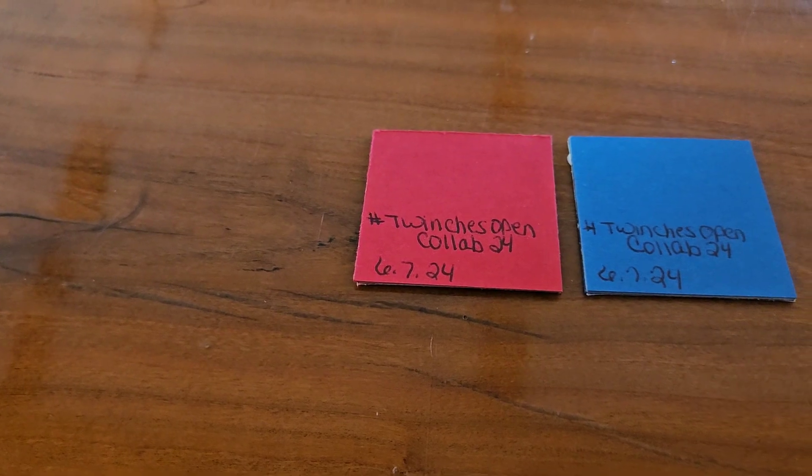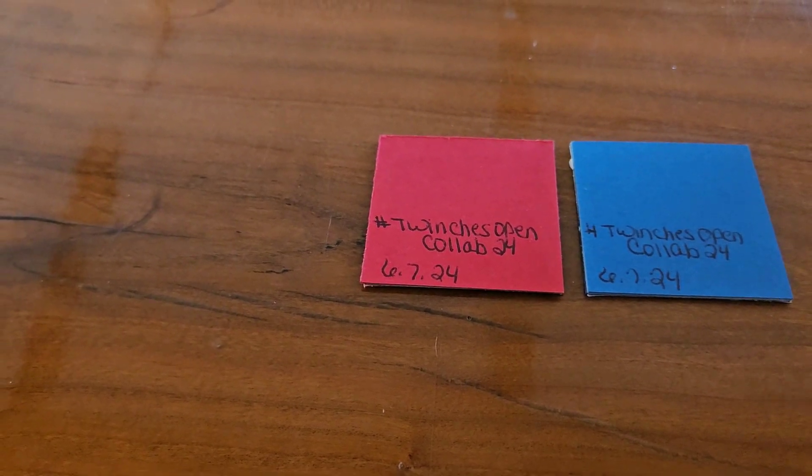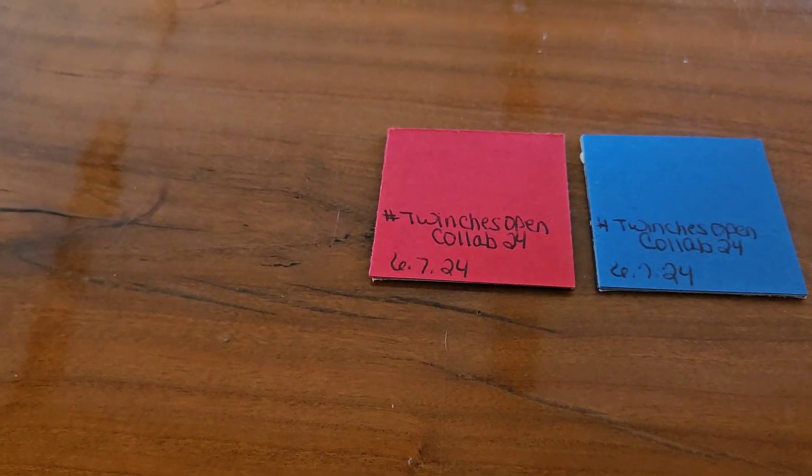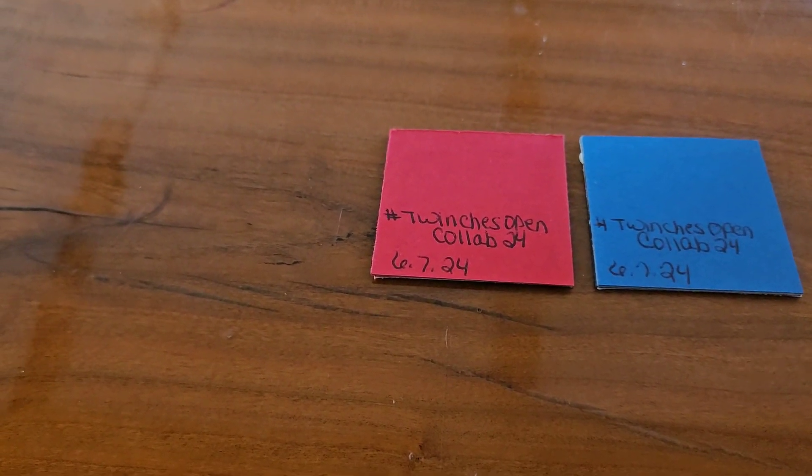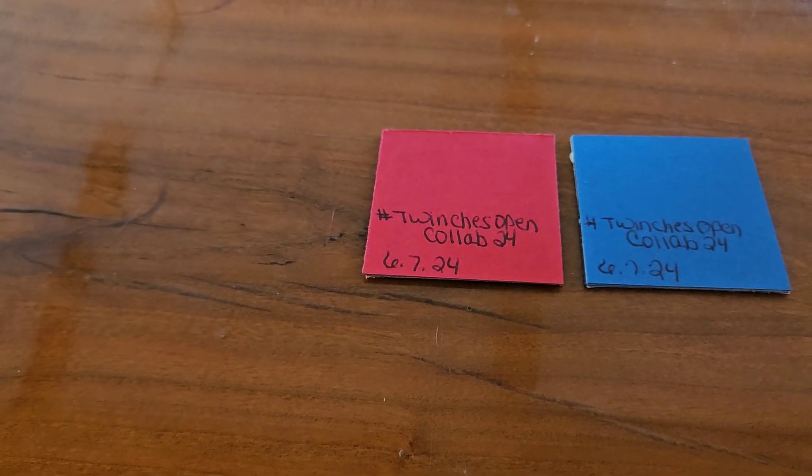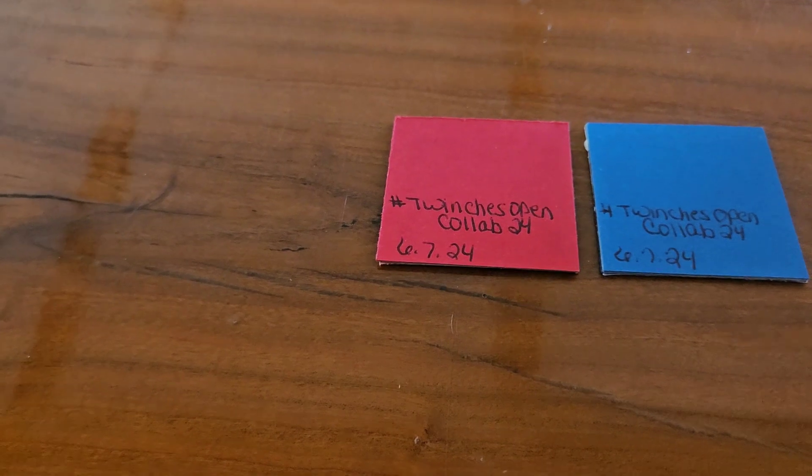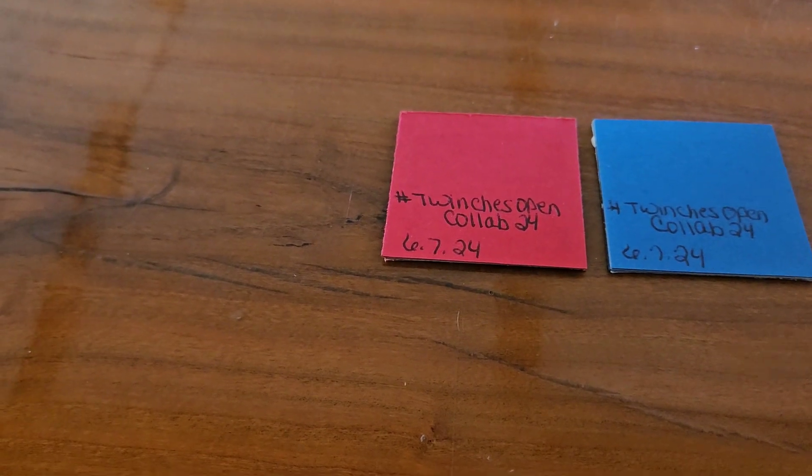And the other requirement is that you use the hashtag and tag me in the title of your video.